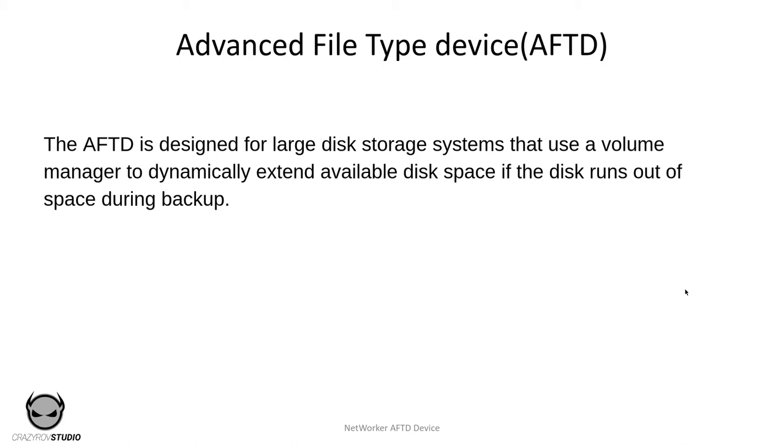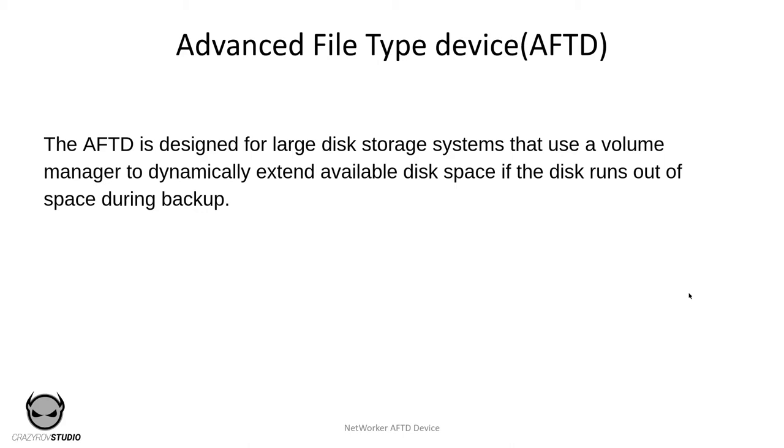AFTD were the go-to devices before the data domain were integrated with NetWorker. Backups to disk were meant to perform much better than the traditional tape backups as disks are random access devices whereas tapes are sequential access devices. Before AFTD, NetWorker had another kind of device called the FTD or the file type device. This device type is still available in the current version as well but I don't think anybody uses it as of now. The FTD has a few restrictions that the AFTD has overcome. The AFTD was designed for large disk storage system that use a volume manager to dynamically extend available disk space if the disk runs out of space during the backup.